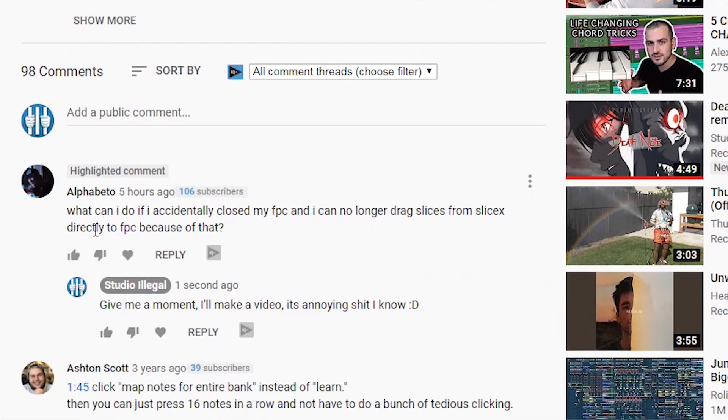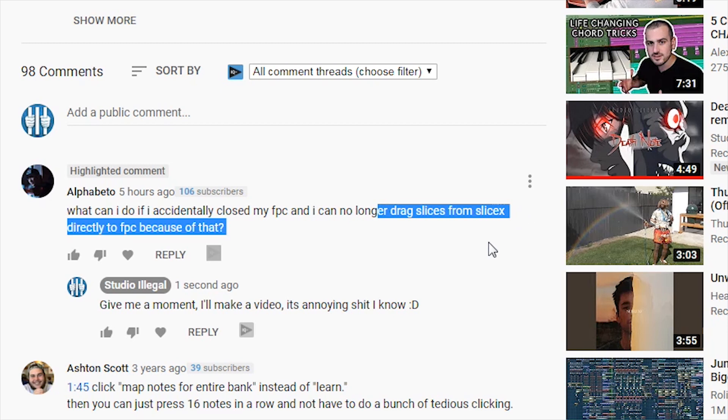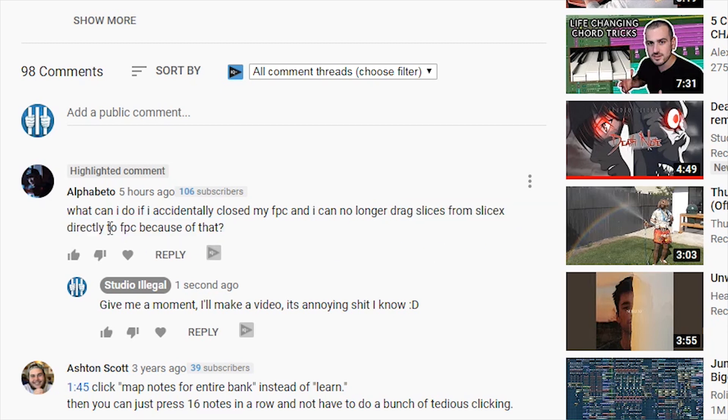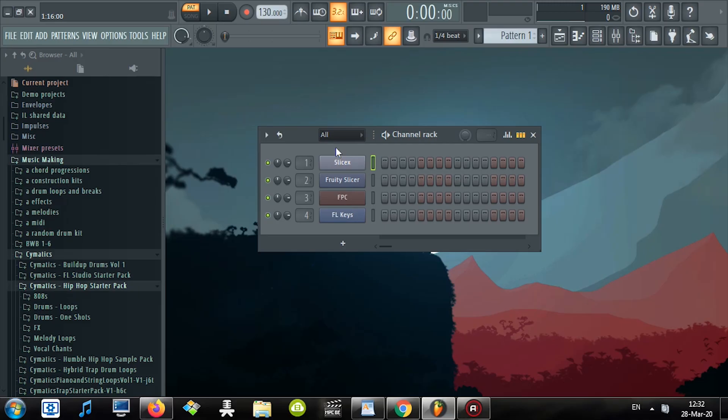Hey! Really quick video. A guy asking, what can I do if I accidentally close my FPC and I can no longer drag slices from Slices directly to FPC because of that.